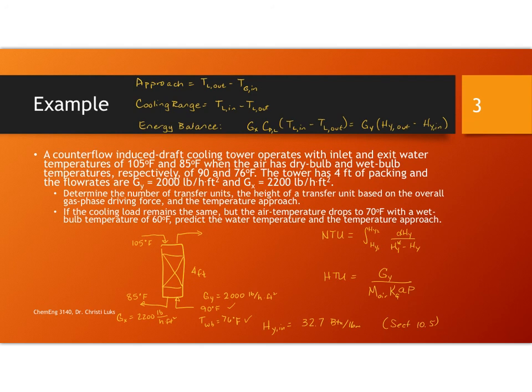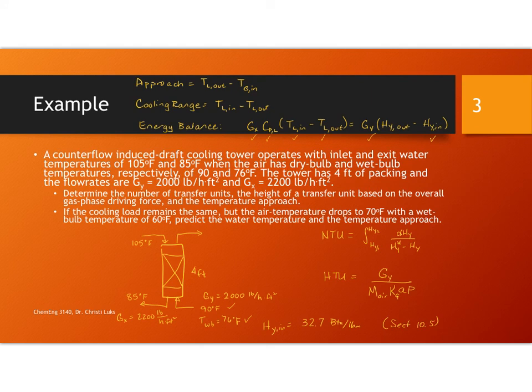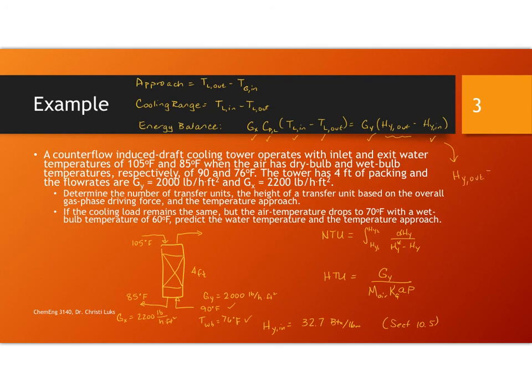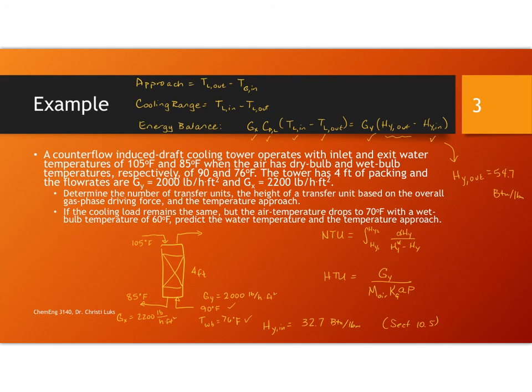In my energy balance I know the enthalpy coming in, I know G sub Y, I know G sub X. The liquid is water so therefore I can find C sub P. I know the temperatures at the inlet and the outlet. So I can use this to solve for HY at the outlet. 54.7 BTUs per pound of dry air is my exit enthalpy for this gas.